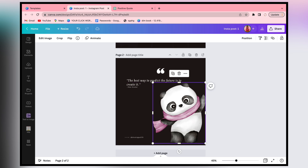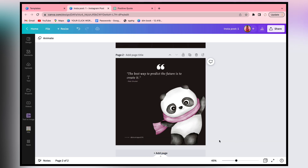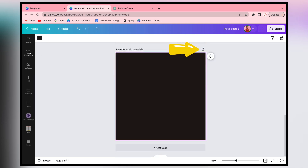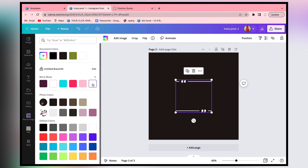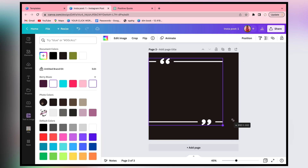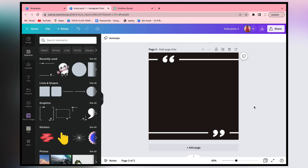This is our arrangement. We will do some final arrangements - text, the quote button. We will do the next post. Now we will add a new page using the plus icon. We will add a quote, change the color to white, add it, arrange it. Then we will add a third quote. This is the process.